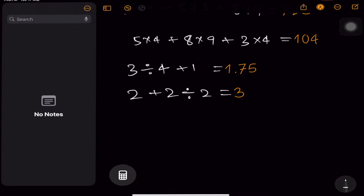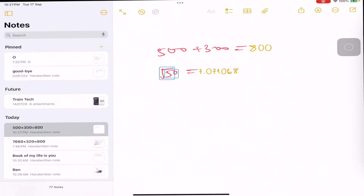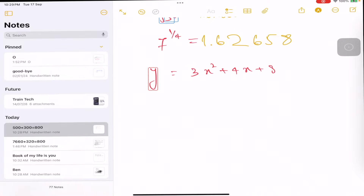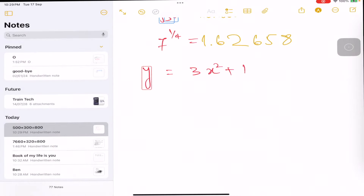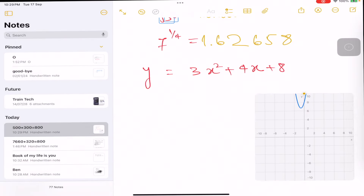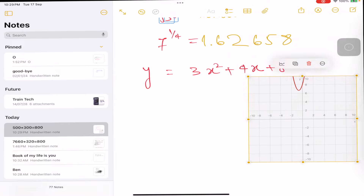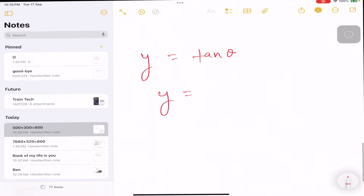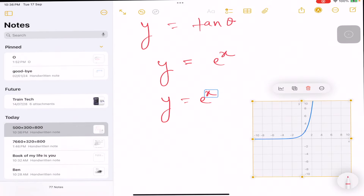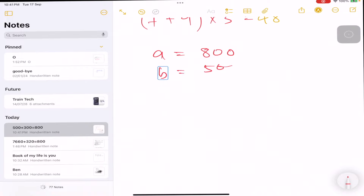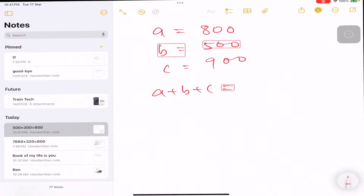You can also do the same thing in the Notes app. Just open Notes and type an expression like 3x² + 4x + 8, and you can insert a graph for that directly. You can also change the color of the graph as needed. I am also typing expressions like y = 10θ and y = e^x and you can see the graphs as well. You can also take some integer variables like a, b, c, assign values, and add all of them at the same time.